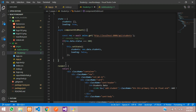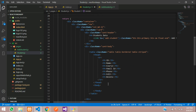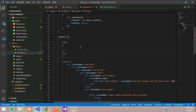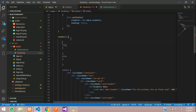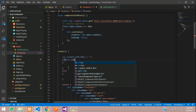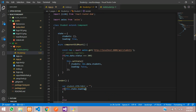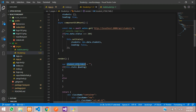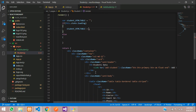Now let's move to the render function. Instead of calling directly, let's create separate things using if-else. Create one variable called student_html_table set to null. Check this.state.loading — if it is true, assign to this variable a table row with a table data tag.